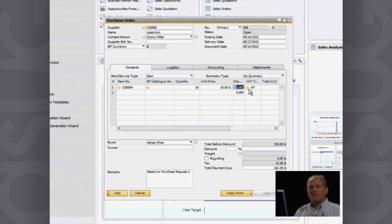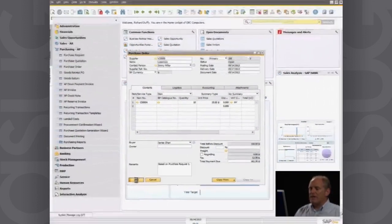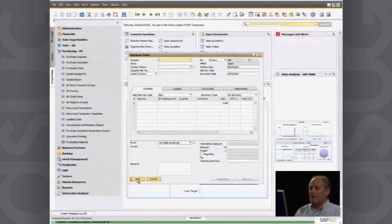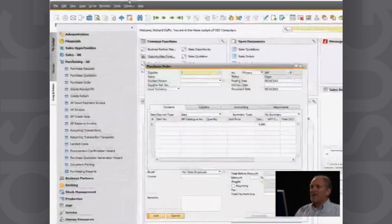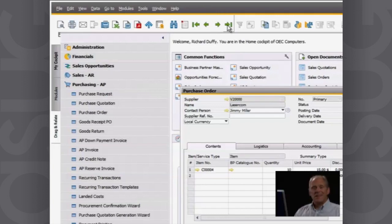It's automatically picking up the sales tax according to the way I've configured the system, which I can override if I want. But now I'm just going to go ahead and say add. That's now got my purchase order created.